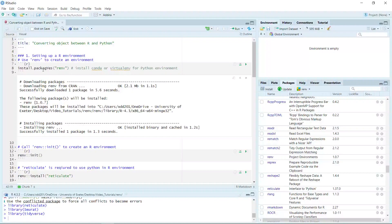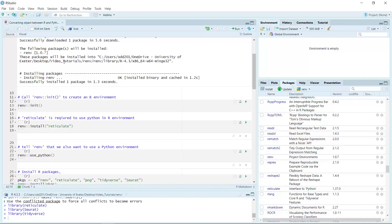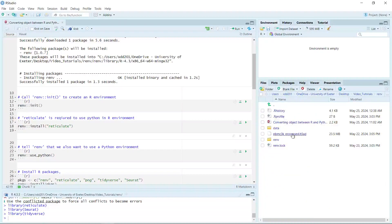We just need to install the renv package. I have installed it already — you can see it in my packages window. After that, we can call the package to create an R environment. The best way to do this is to create a new folder to store all your data. If you initiate the renv package, it will automatically save your analysis. Because I have set up my R environment already, I'm walking through the process but not going to run the code.